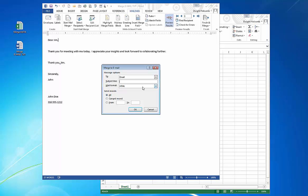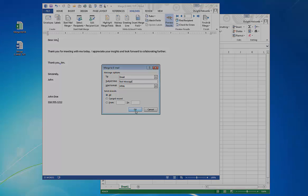We type a subject line and then you can select either all of the records in your database and your Excel spreadsheet, the current record, or a range of records. In this case, we'll just send all and that's it. You hit send and it'll send out through your Microsoft Outlook application. I hope this was helpful and happy email merging. Thank you.